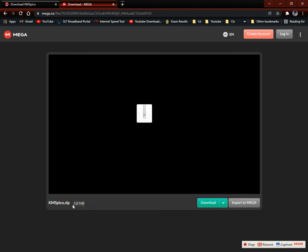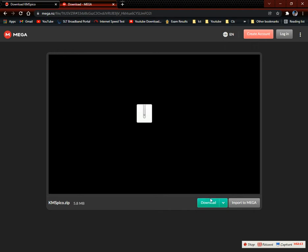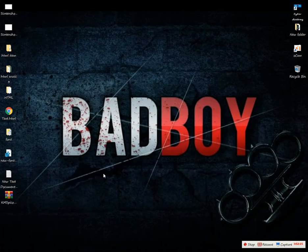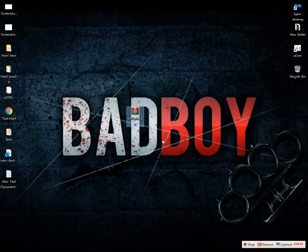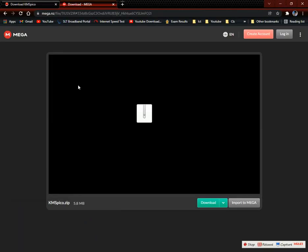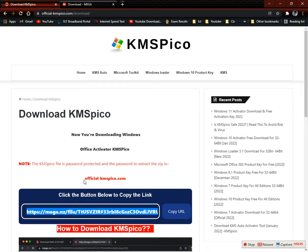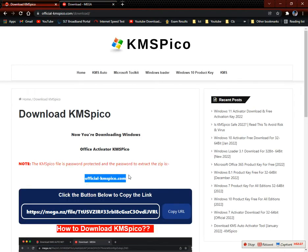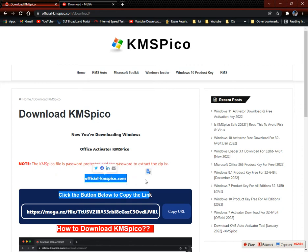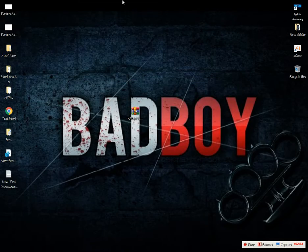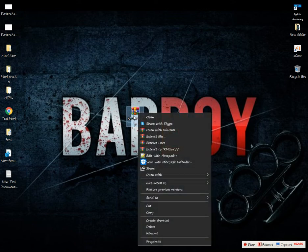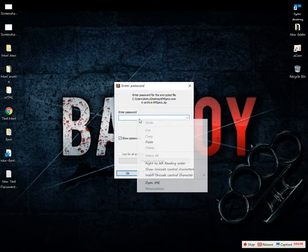I am using the megabyte. I am using megapack. I am using the download file. I am using the password. I will click on the password, I will copy it, I will make extract, I will click on the password.